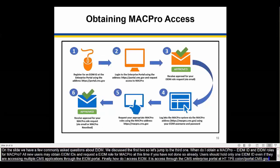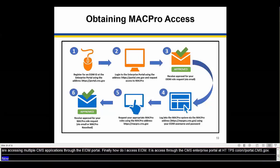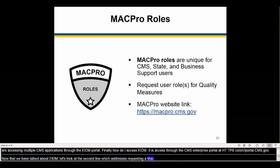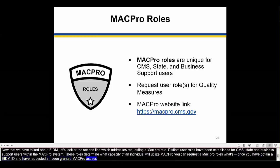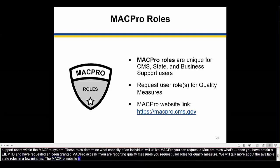Now that we've talked about EIDM, let's look at requesting a MACPro role. Distinct user roles have been established for CMS, state, and business support users within the MACPro system. These roles determine in what capacity an individual will utilize MACPro. You can request a MACPro role once you have obtained an EIDM ID and have been granted MACPro access. If you are reporting quality measures, you will request user roles for quality measures. The MACPro website is located at https://macpro.cms.gov.